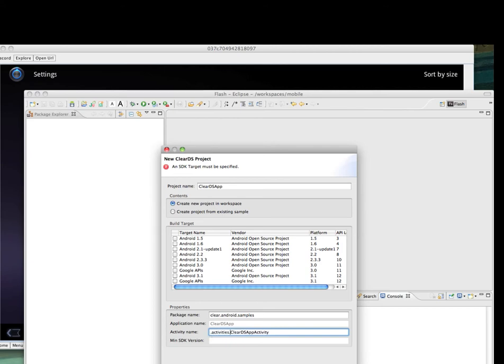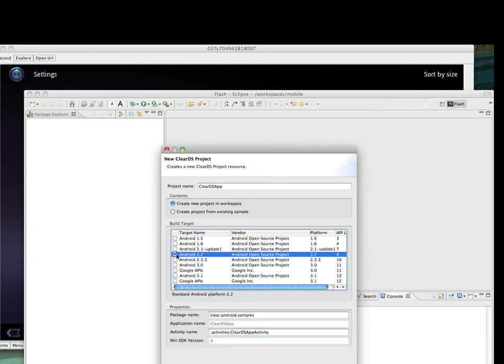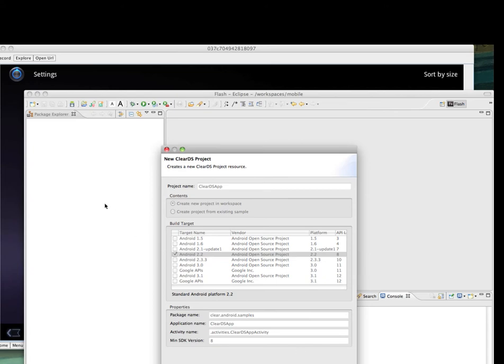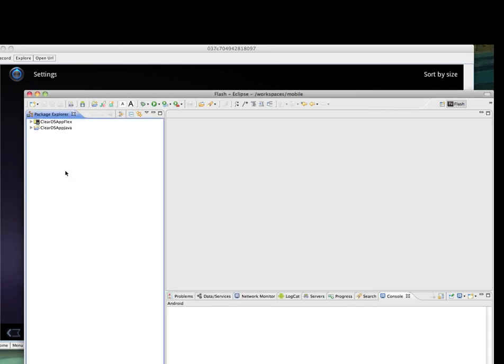For those who did Android development with Eclipse, these steps resemble the normal Android plugin. Except that when I click Finish, I will have two projects created by the plugin, the ClearDS plugin, instead of one.